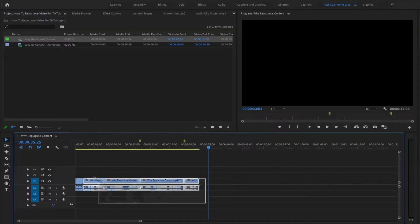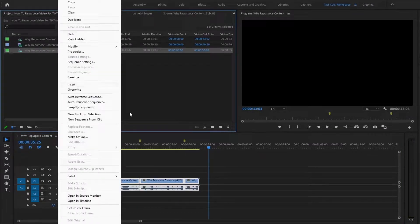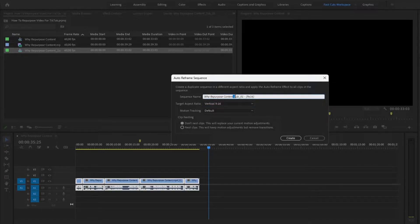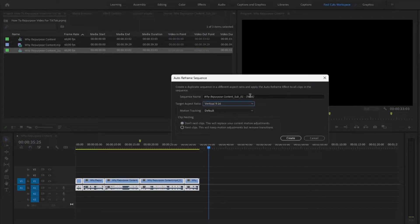Then we are going to use a feature called Auto Reframe Sequence. You can select everything on your timeline, make a subsequence, and name it. Then right-click on that subsequence and click Auto Reframe Sequence. You can change the name to the original plus 'short' followed by the aspect ratio so you know what you're working with. Then change the aspect ratio to vertical 9 by 16 and click Create.